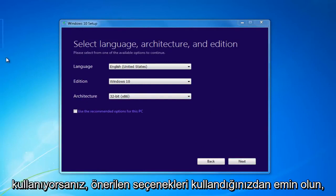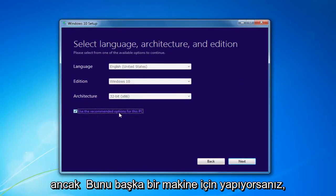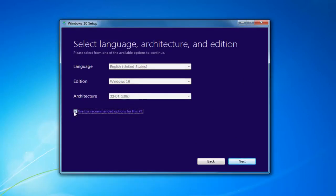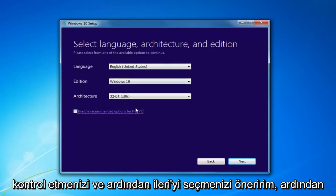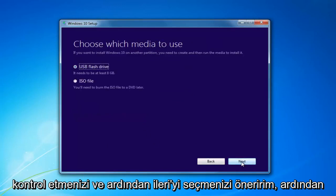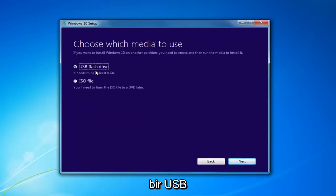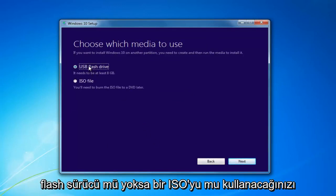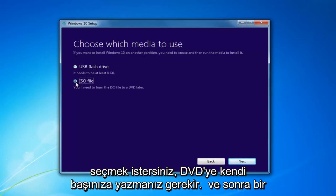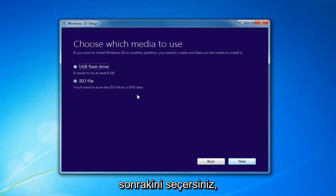If you're using it for this current computer, then sure, use the Recommended Options. But if you're doing it for another machine, I'd recommend unchecking it. Then select Next. You want to choose which media to use — whether a USB Flash Drive or an ISO, which you'll have to burn to a DVD on your own. Then you would just select Next.